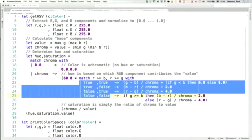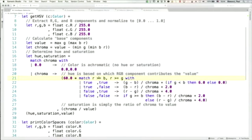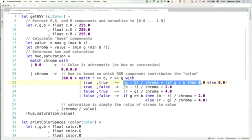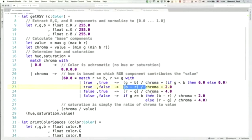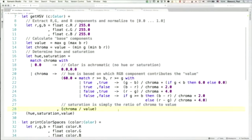Inside getHSV we do some interesting math. We normalize the RGB values to between zero and one, calculate the base components — value and chroma — then determine hue and saturation based on matching against the chroma with some gnarly nested matching. We've got two conditionals where we check booleans, and depending on whether these values are true or false we do different math. This is basically a three-way match: is R the largest, is G the largest, is B the largest? Based on which number is largest, we use a different formula to compute the hue. It works; it's readable — but we can make it look better.